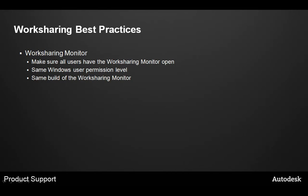As a final note, for subscription customers, it's highly recommended to download and utilize the Worksharing Monitor utility. This utility can help users manage a worksharing project, provide notifications when save to centrals complete, or when users request borrowed elements.